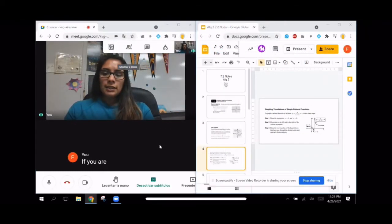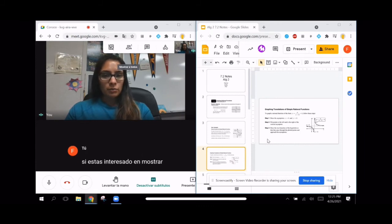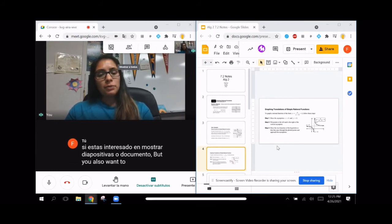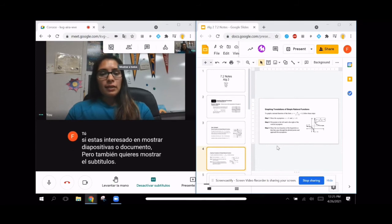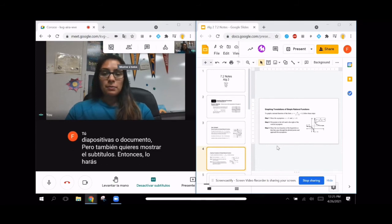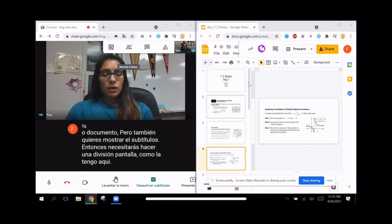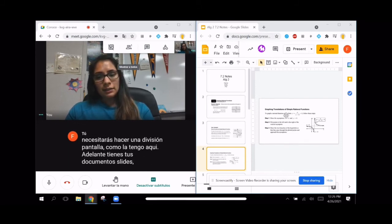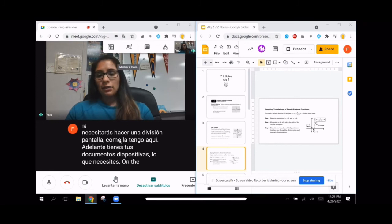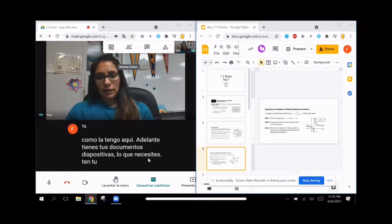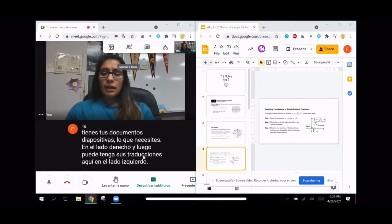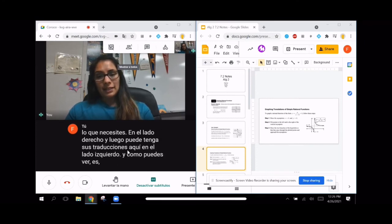If you are interested in showing slides or a document but also want to show the captions, then you will need to do a split screen, as shown here. Go ahead and have your document or slides on the right side, and then you can have your translations on the left side. As you can tell, it is translating in real time.